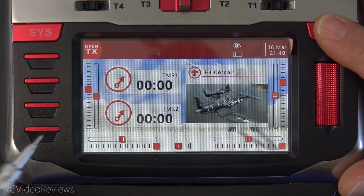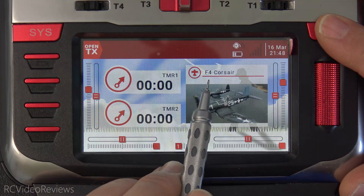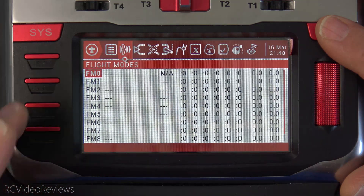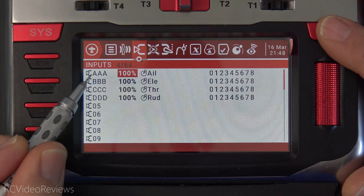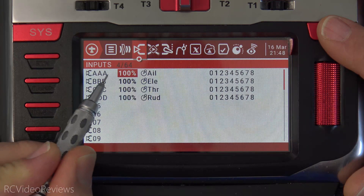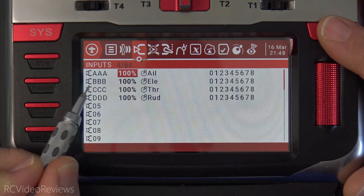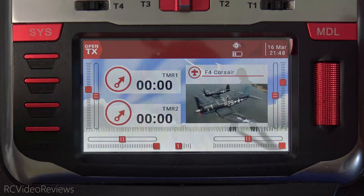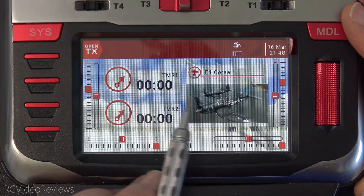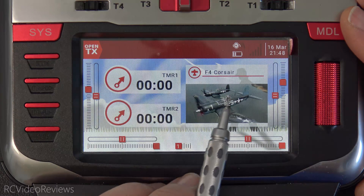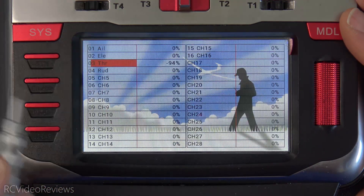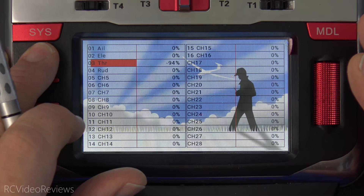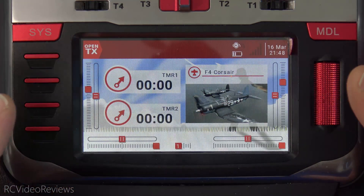The next thing I want to do to set the stage is walk you through the models. I've got two models on this radio: an F4 Corsair and a P51 Mustang. I did some weird things with the settings just to prove the point once we make the transition. Notice I labeled all of my inputs AAA, BBB, CCC, and DDD — I did that so you would know when we transition to EdgeTX that we have the same settings. I also set up a widget page with the Corsair with a nice picture and a couple of timers, plus a widget page showing all the outputs on screen. Everything is there that you'd normally have on a production radio on OpenTX.